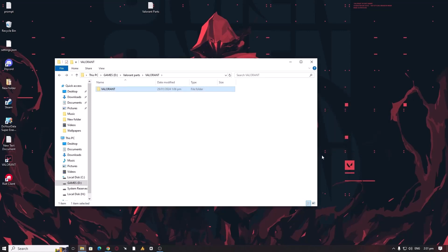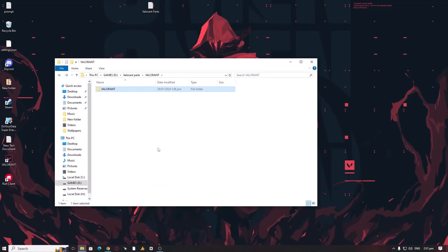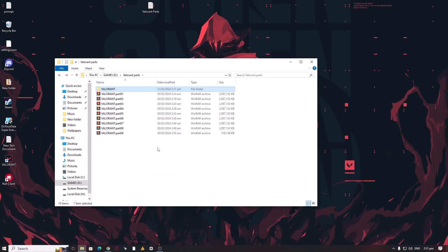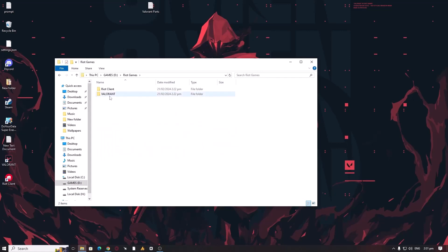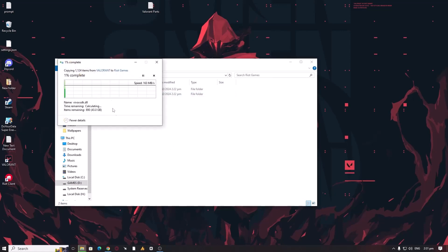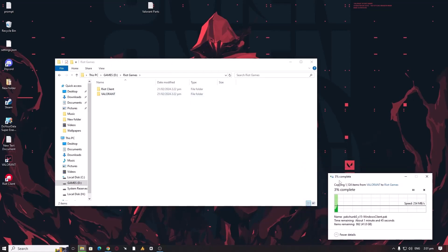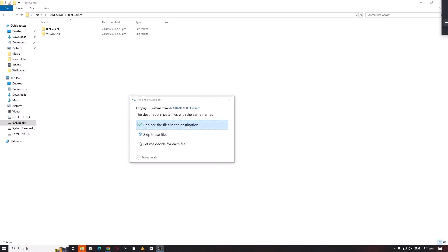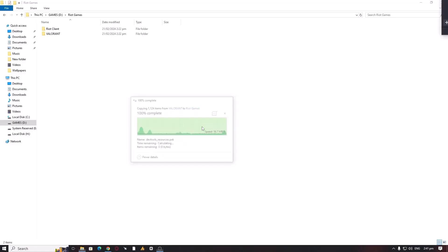Extraction done. Now after extraction, you will have a Valorant folder. Copy it from here. Now paste it into the Riot Games folder where you choose the destination to install the Riot client, which is over here. You can see the Valorant folder already created. Simply you need to paste it over here, and it will overwrite a few files that recently we just downloaded. Replace the files in the destination, and it's almost done.